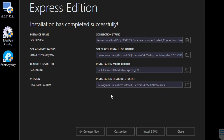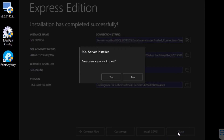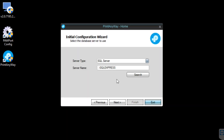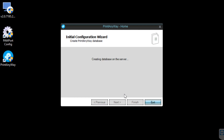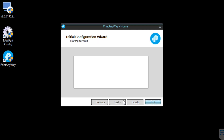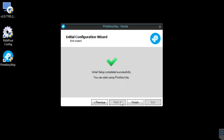Once SQL Express is installed, choose Close, confirm we want to exit, yes, choose Next, choose Next, choose Next, choose Next, and Finish.